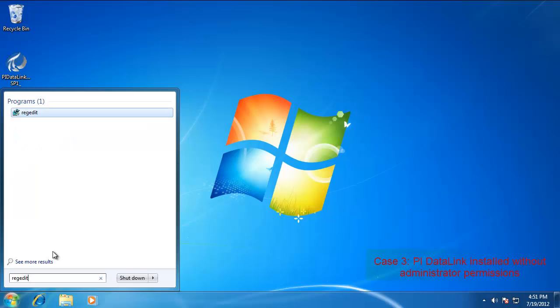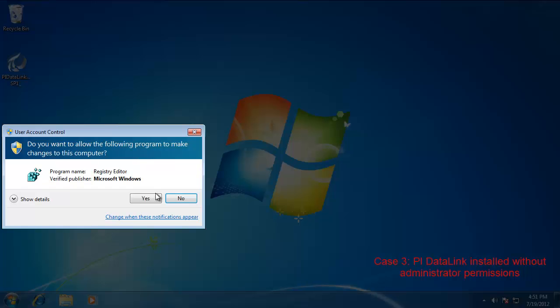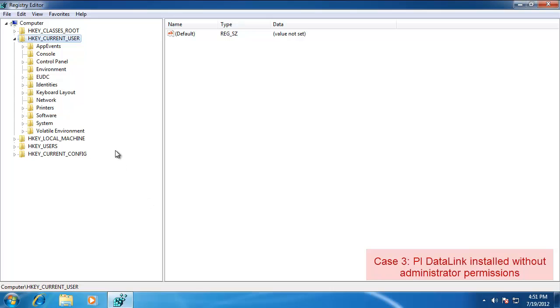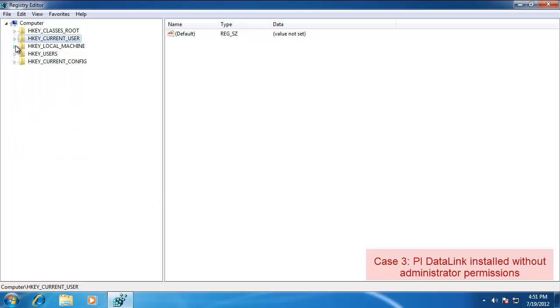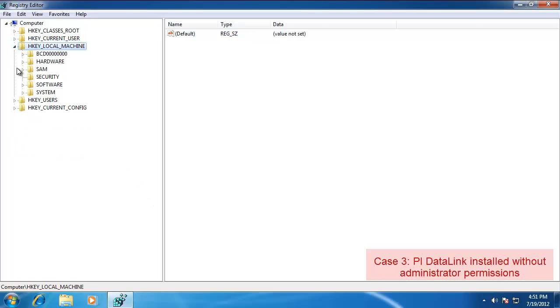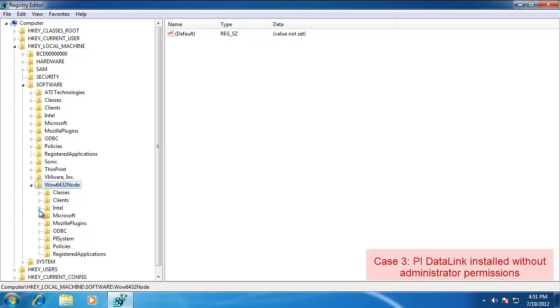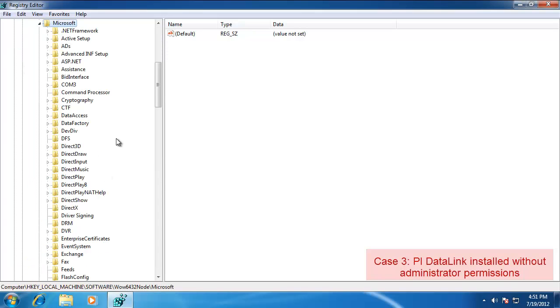Let's just go into the Registry and take another look at what it actually wrote. So again, RegEdit. We'll take a look at the HKEY Local Machine first. Again, it's Software. WOW 6432 on a 64 machine. Microsoft.